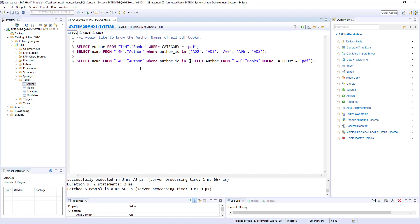Subqueries are not only useful in the WHERE clause like this — we can also use subqueries in calculated columns. We have seen calculated columns used with string functions, mathematical operations, and CASE statements. Now we'll see how subqueries are useful in creating calculated columns. Let's look at another example.